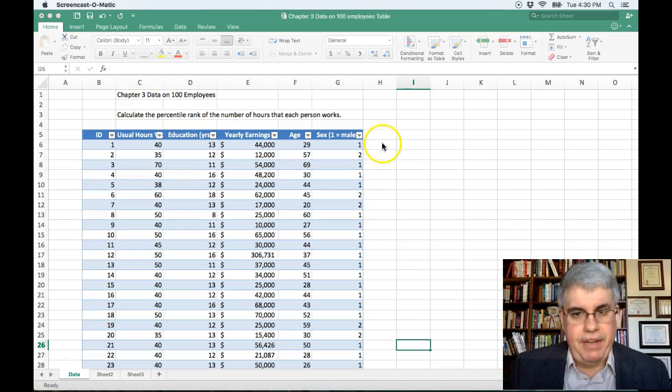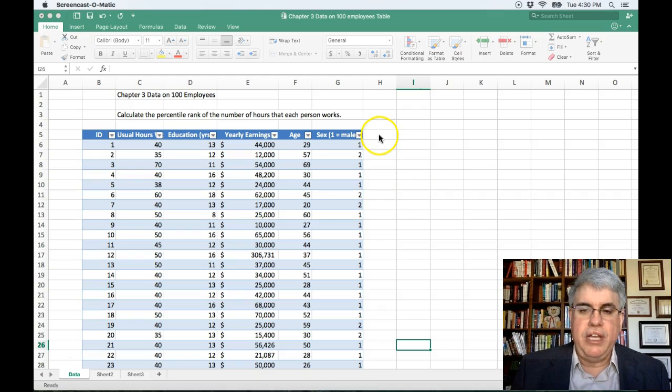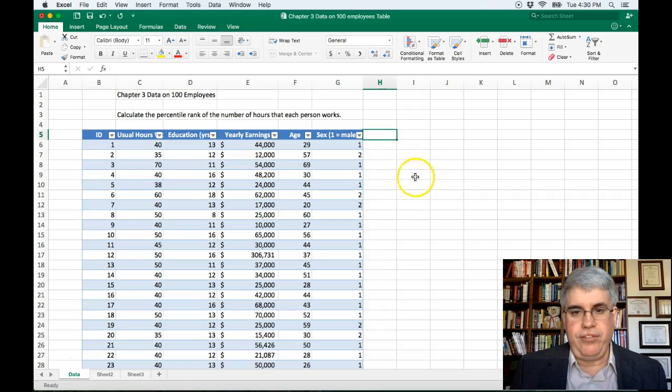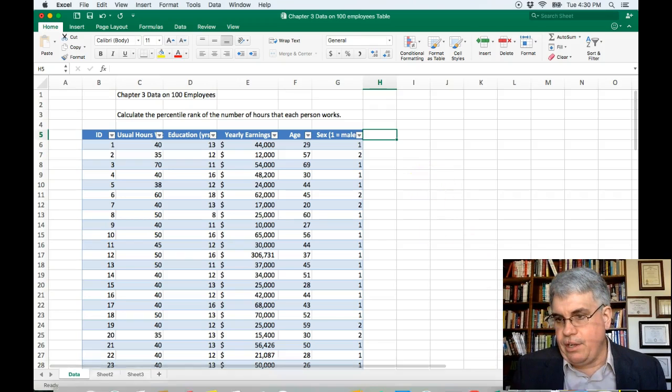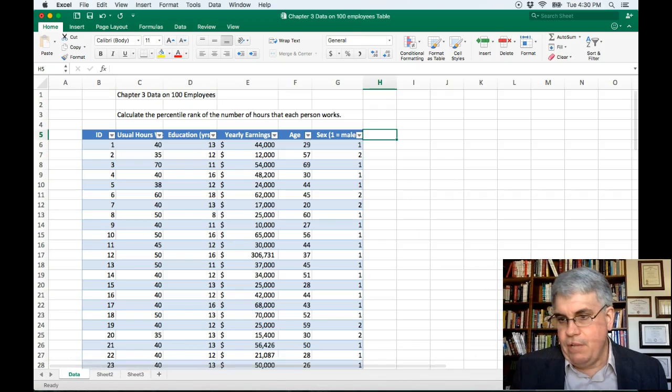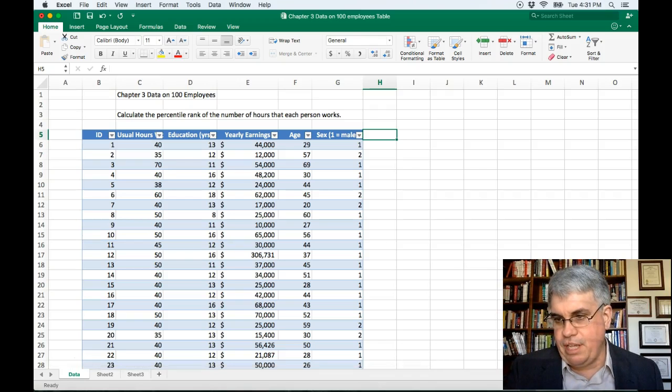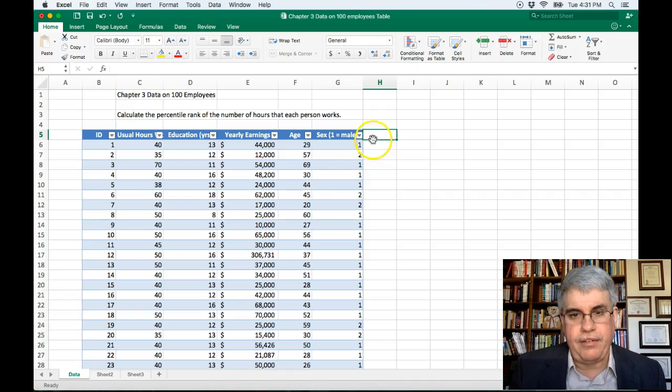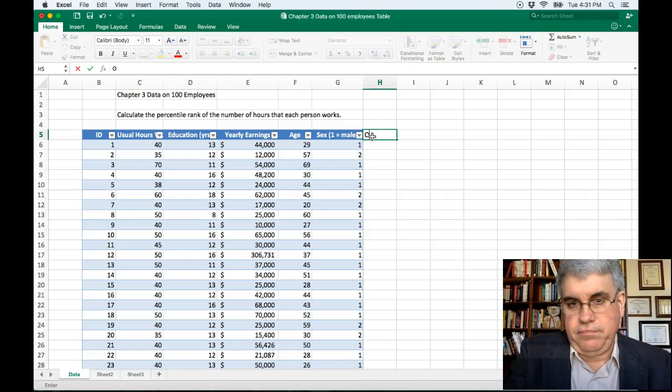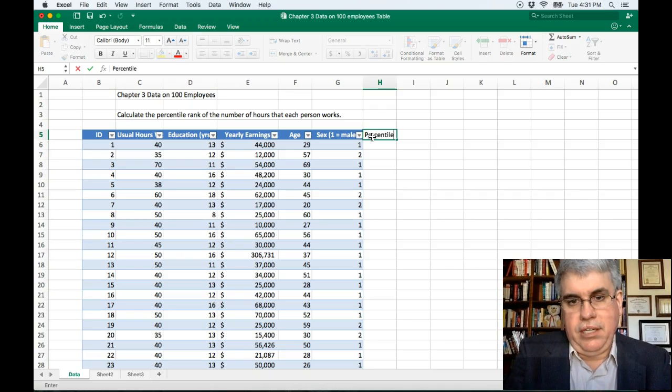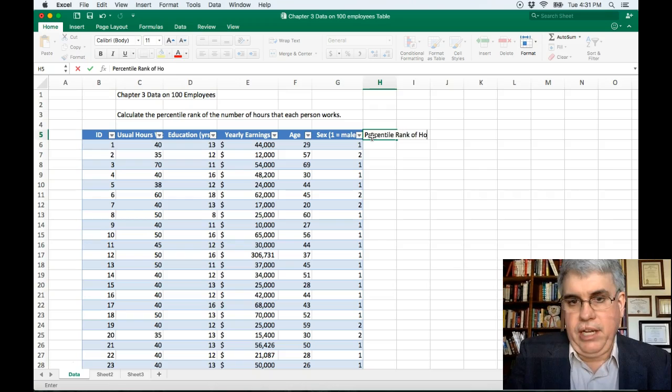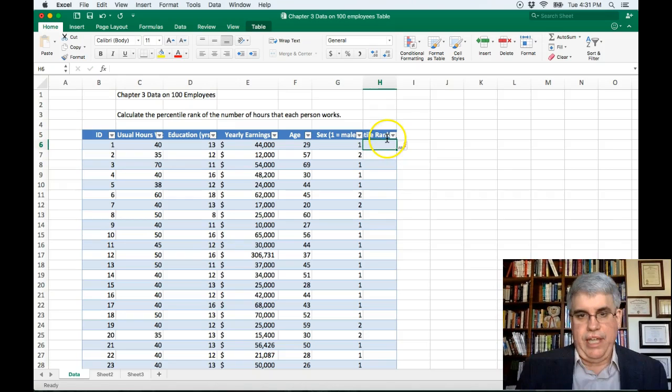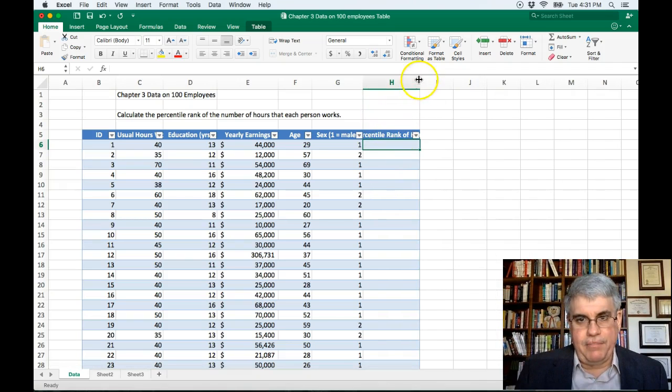The way that we can do this is we're going to create another column. So we can just type in next to our existing table, and we're going to call this percentile rank of hours. Okay, so we've got that. We made it a little wider so we can see a little more what's happening there.